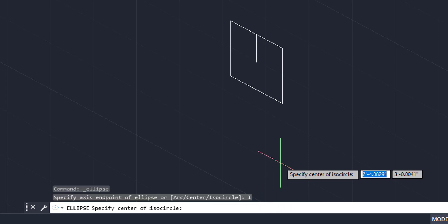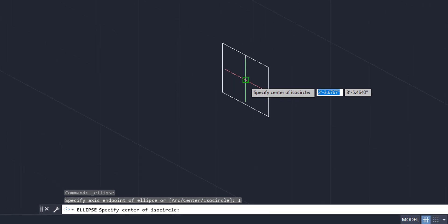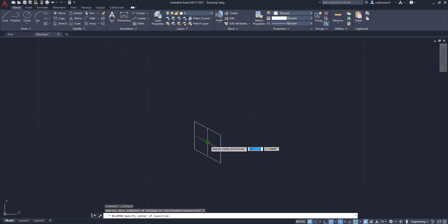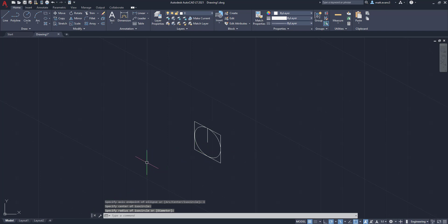You can click it, type it, whatever you want. I prefer to click it. But once you click isocircle, now you are able to draw an isometric circle. So we're going to come here for our center point and we are going to come down here. And as you can see, I have created an isometric circle within that square.